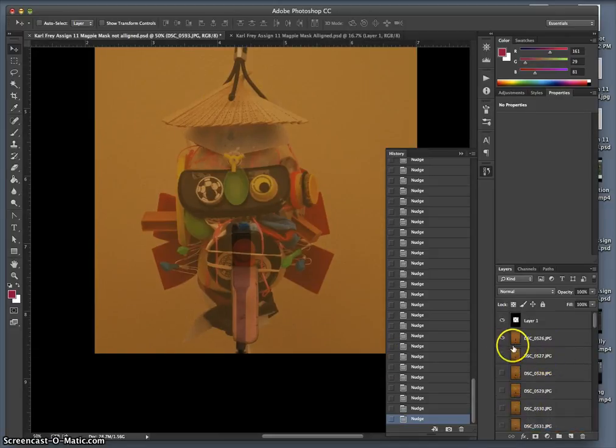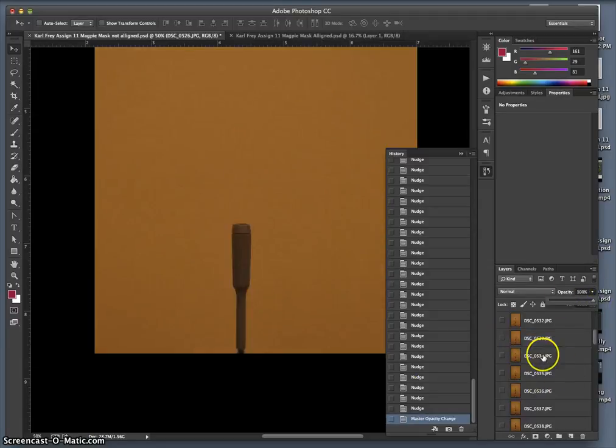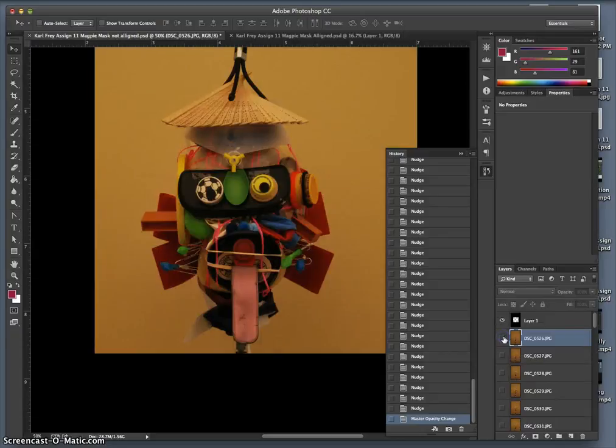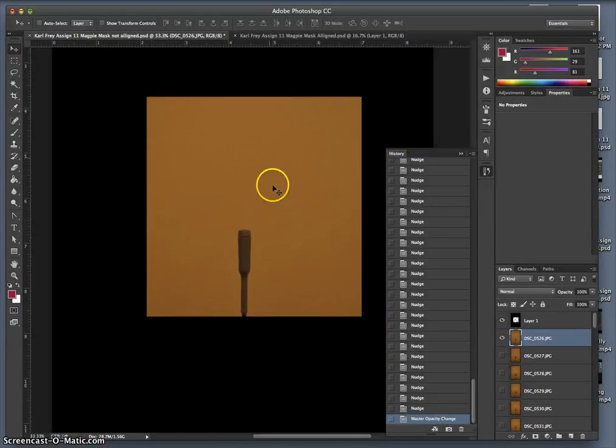Now let's take this back up to 100%. That's where I started, this is where I end. Let's see how that all looks.